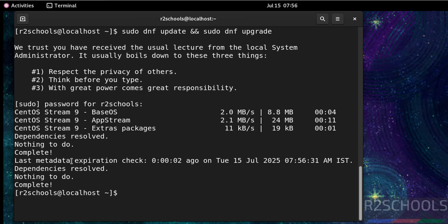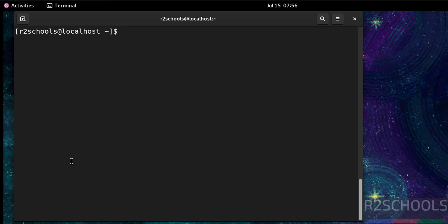Everything is up to date. So in this video we have seen how to download and install CentOS Stream 9 on VMware Workstation. For more tutorials, please subscribe to my channel. Thank you.